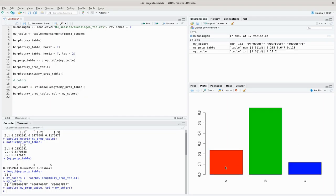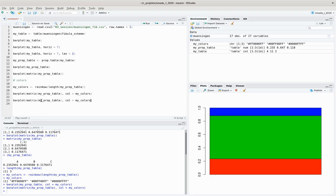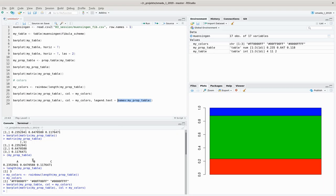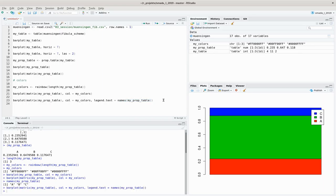We can use barplot for my prop table with 'col' equal to my_colors. We get them side by side, and if we add the matrix command they are stacked onto each other with different colors. We don't have an idea what the colors represent, so we might like to add a legend by specifying 'legend.text' equal to the names of my prop table, which gives back names a, b, and c.